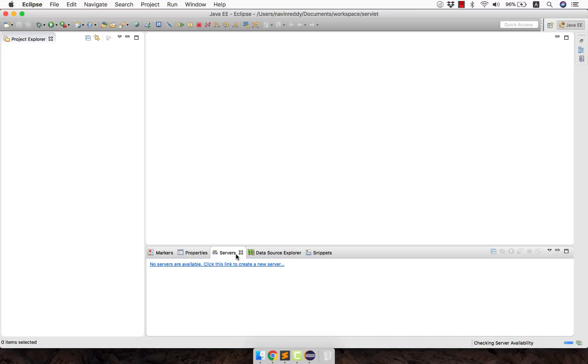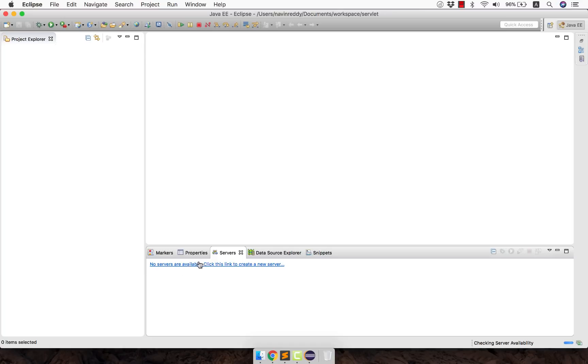Since you are working with servlet you need a server to run it on right. And in the theory video we have talked about it. We need a server which is a servlet container where you will run the servlets. And the servlet container which we are going to use in the course is Tomcat. So of course you need to link your Tomcat here. But how do you do that? That's a different thing.